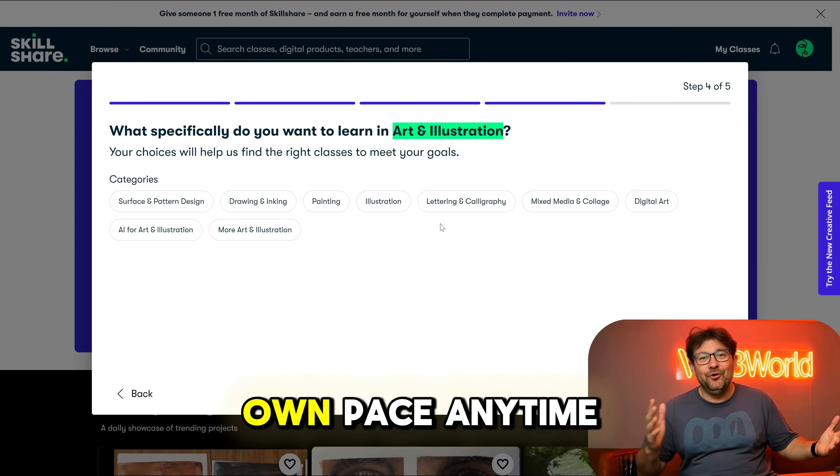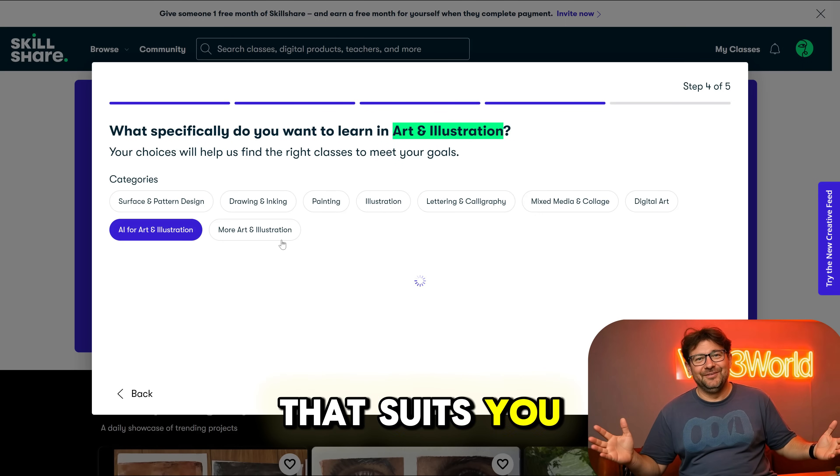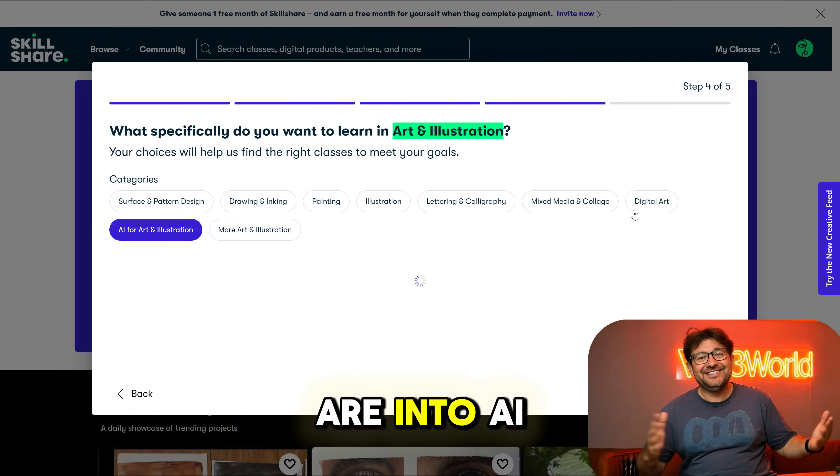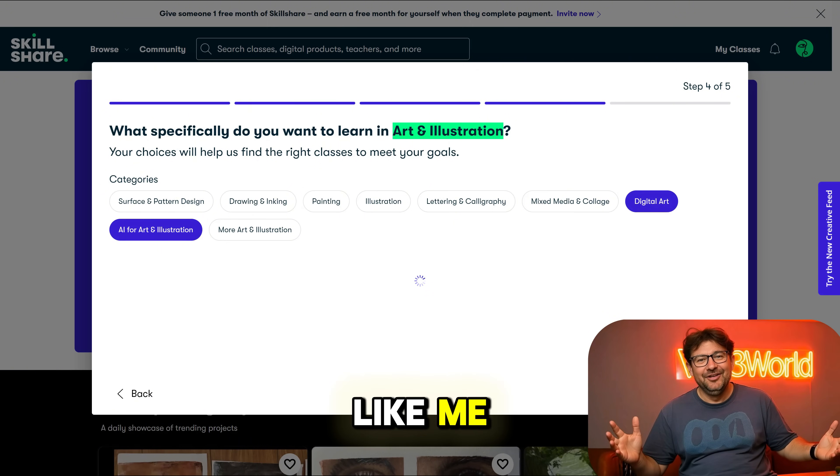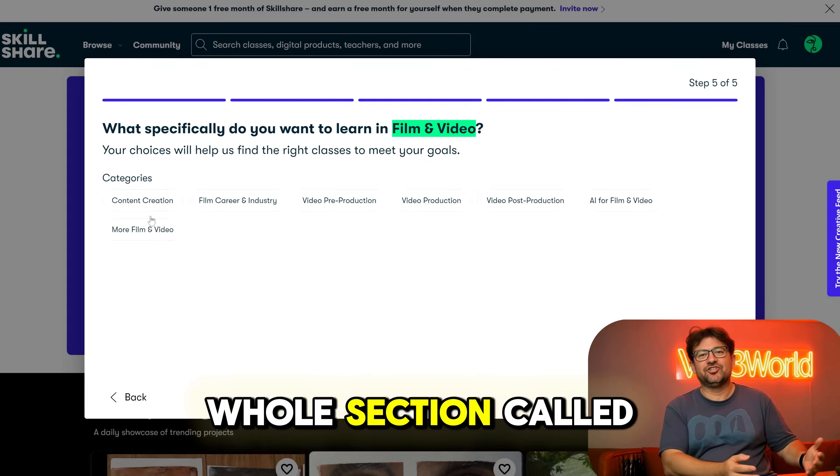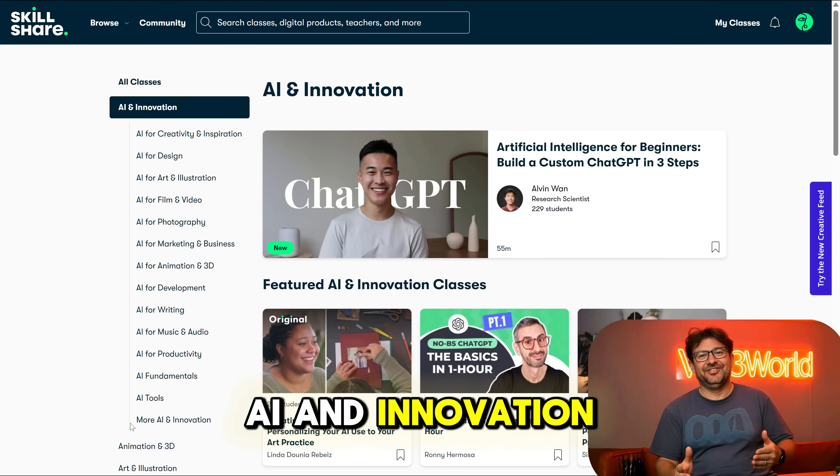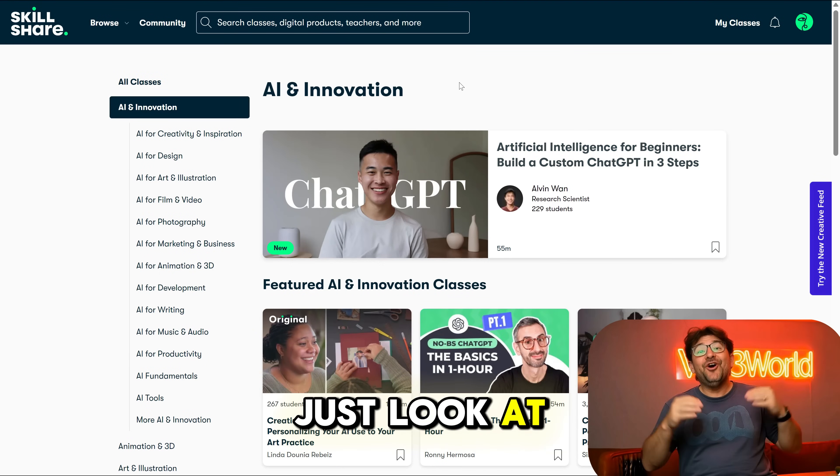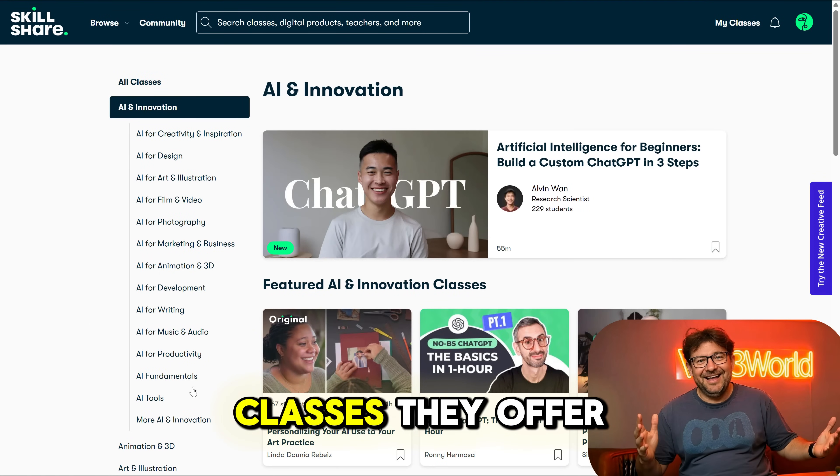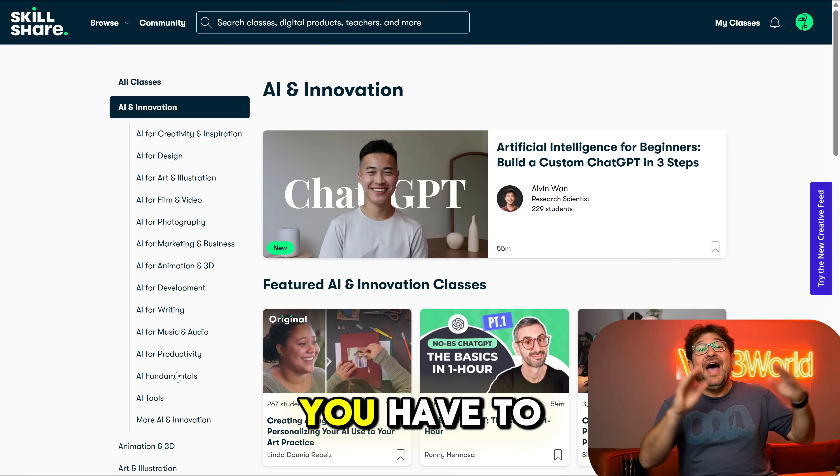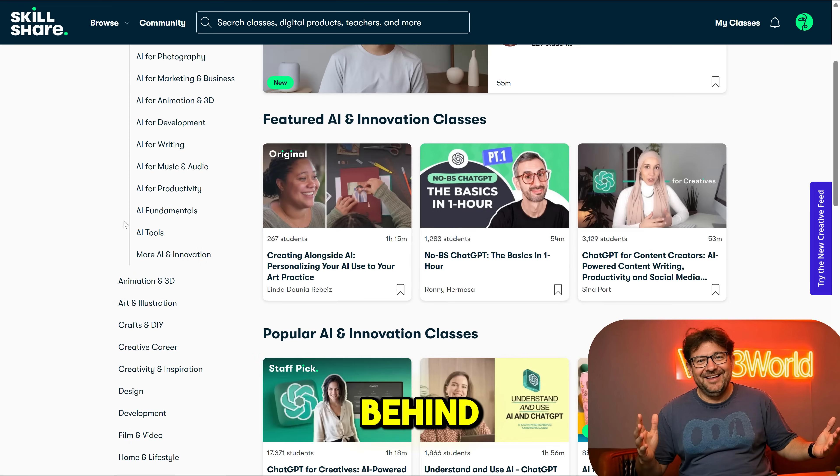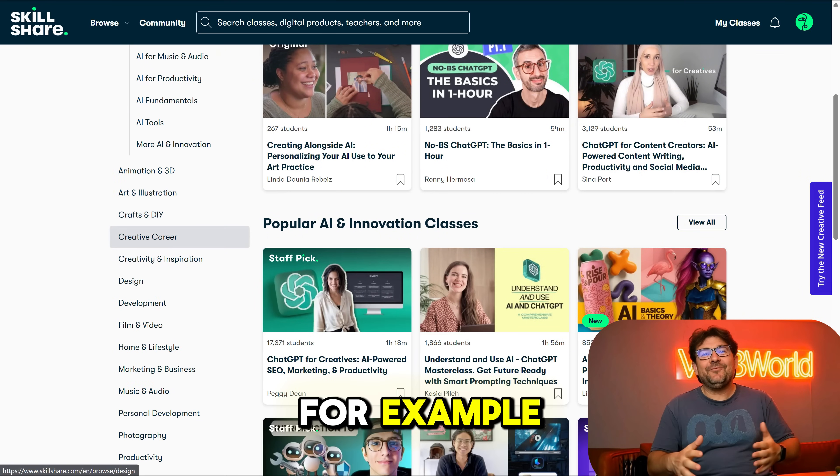It's all about making stuff and doing it to learn it. Plus, you can learn at your own pace, anytime that suits you. And if you are into AI like me, you can dive deep into the whole section called AI and Innovation. Just look at all these amazing classes they offer on this topic.